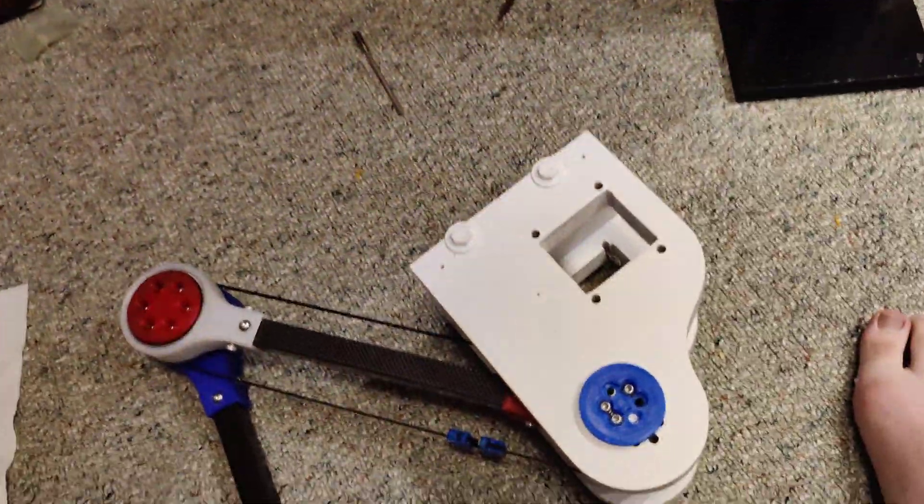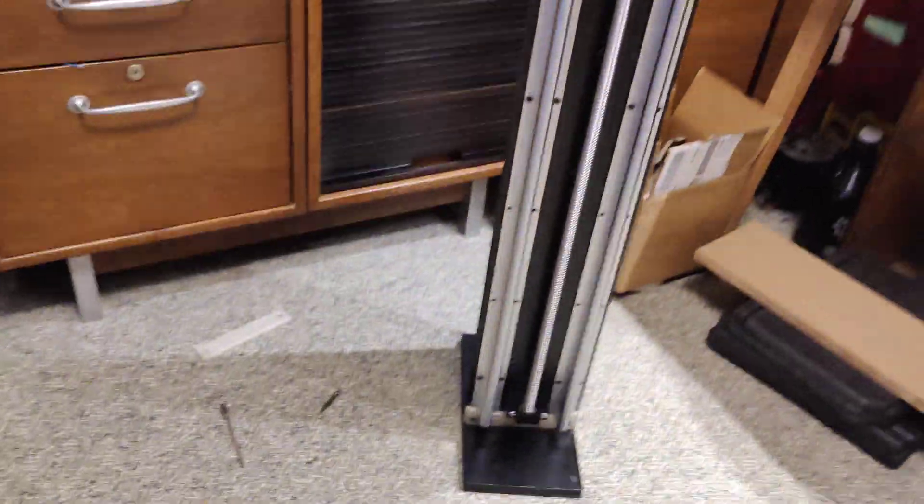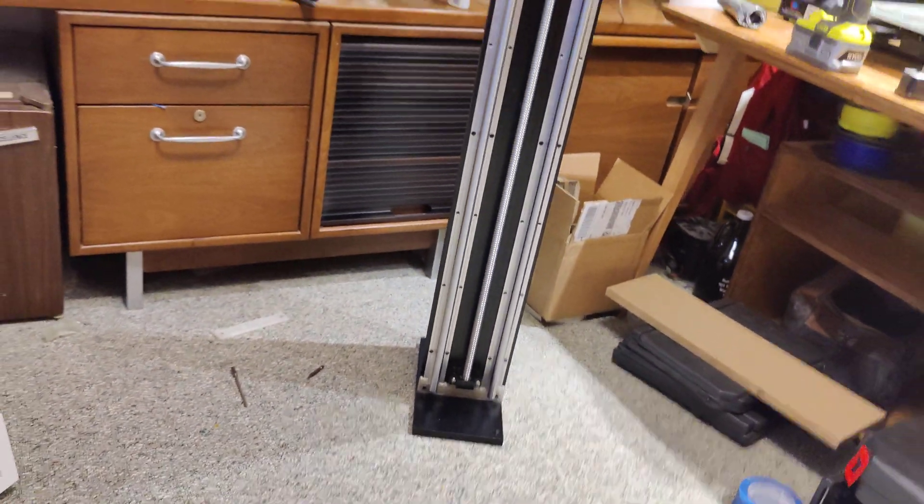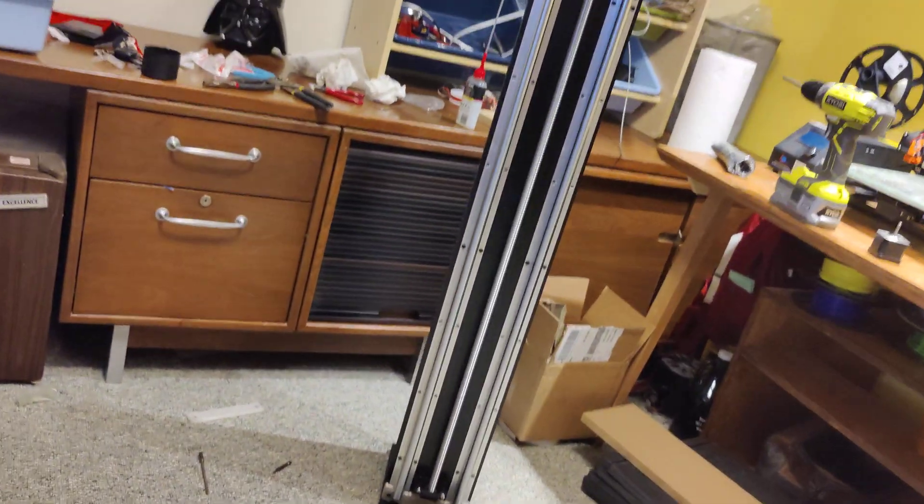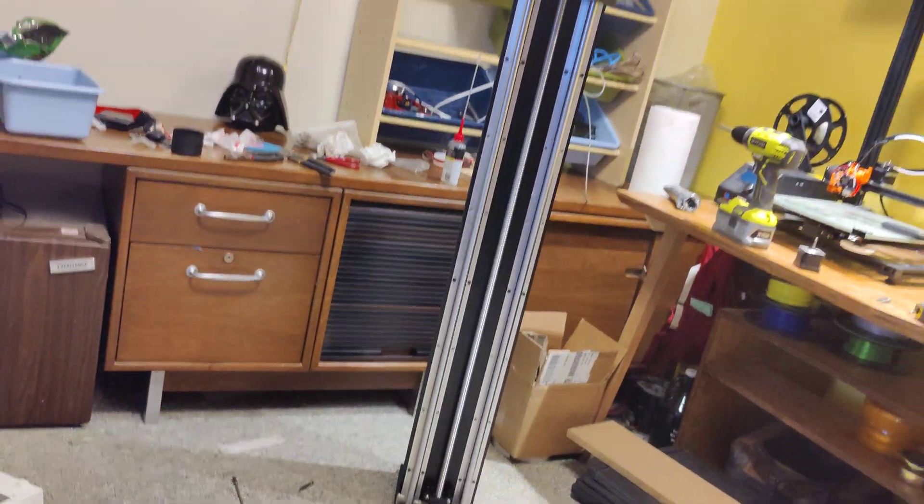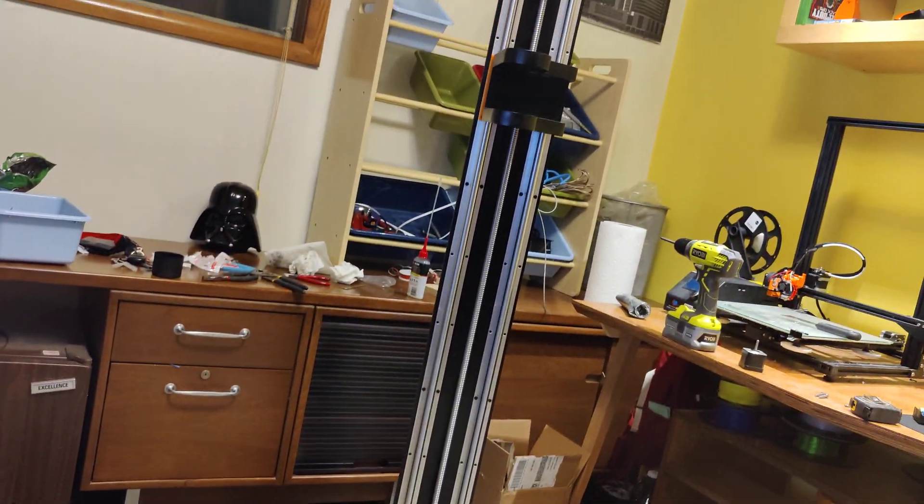So I got that built, but then I also built this. I don't know, it's a little large.